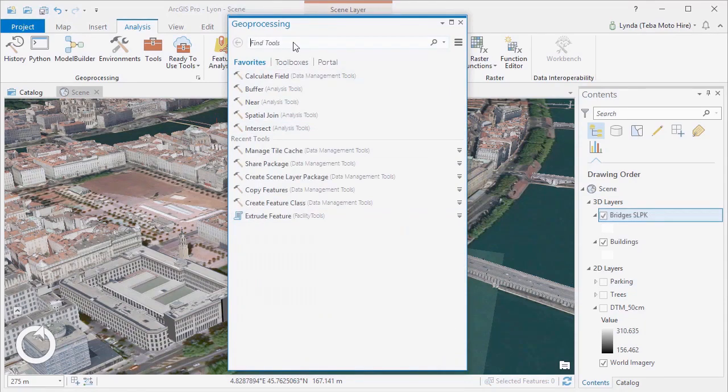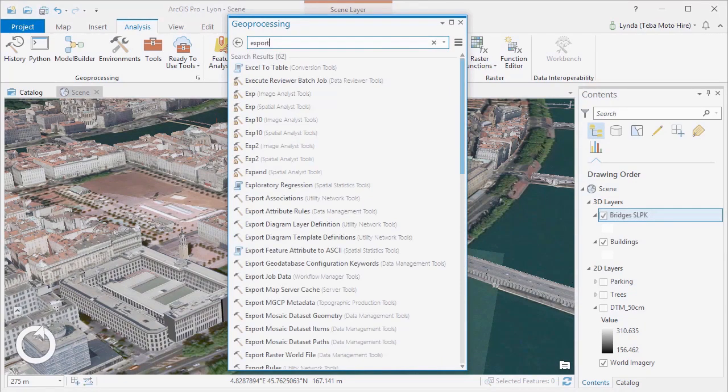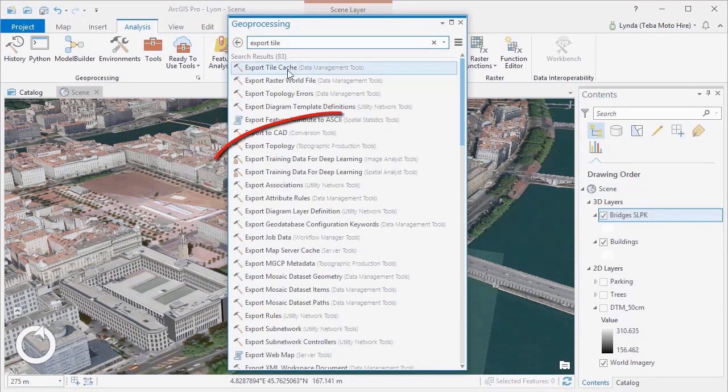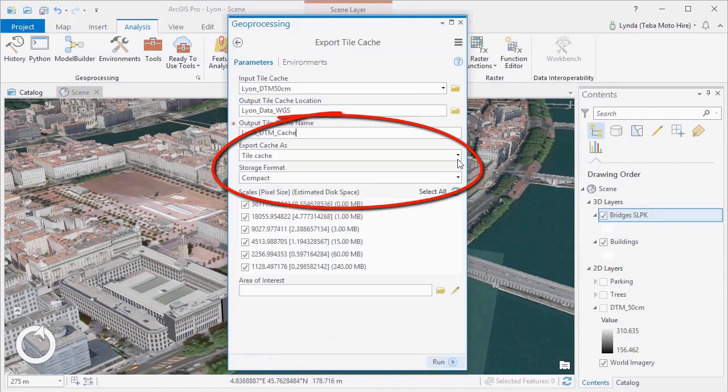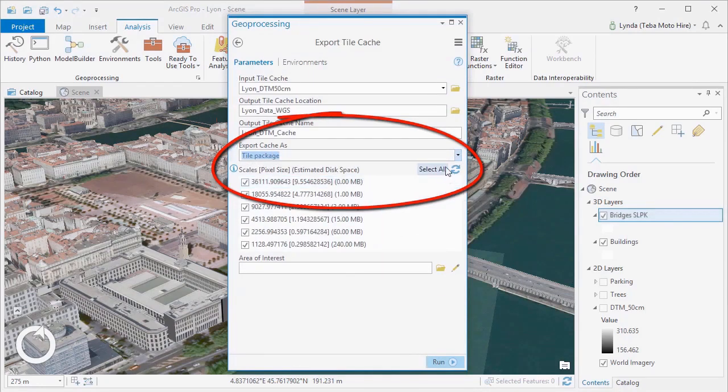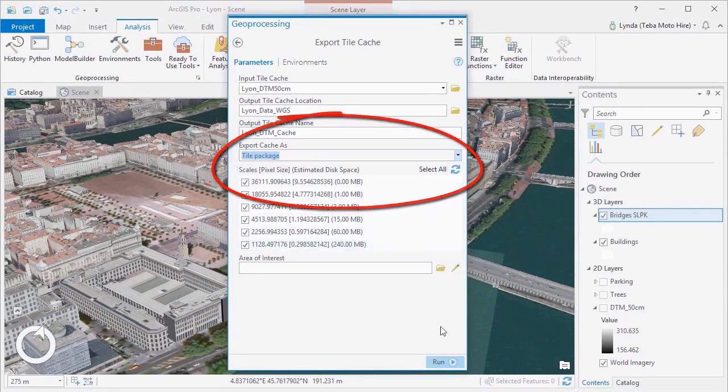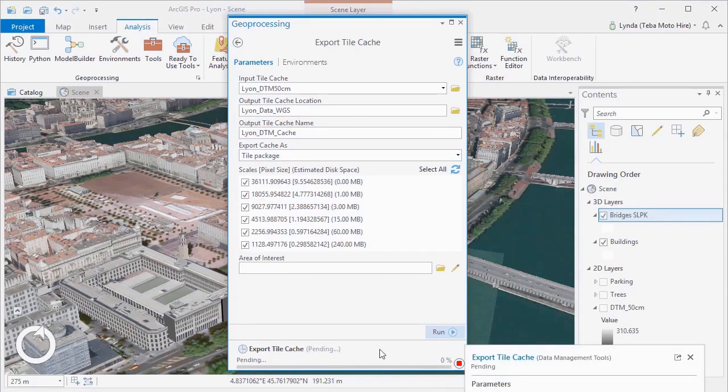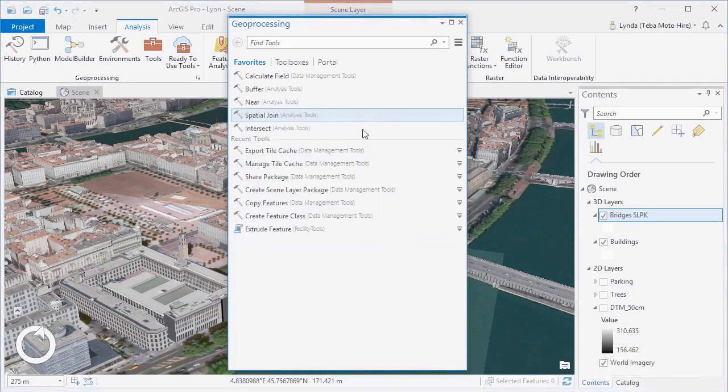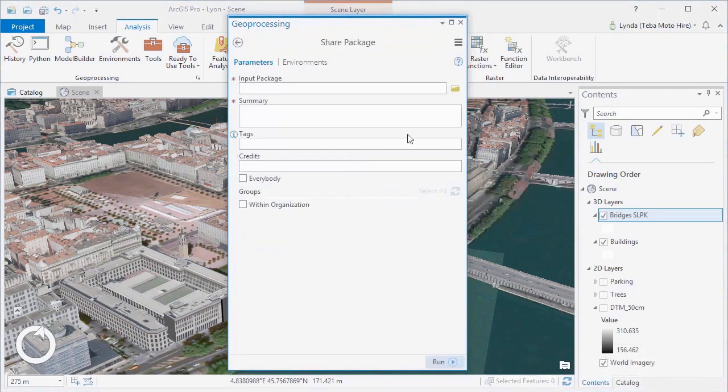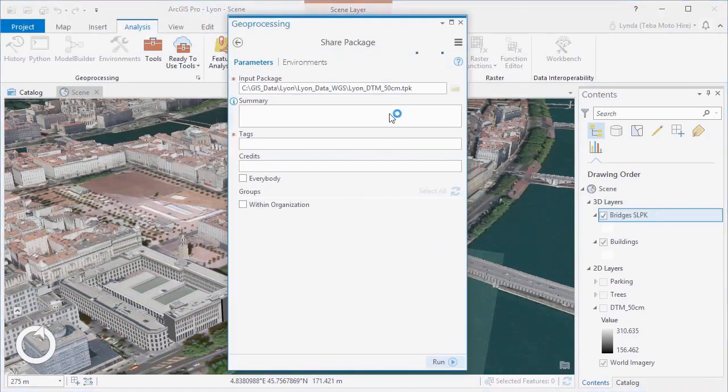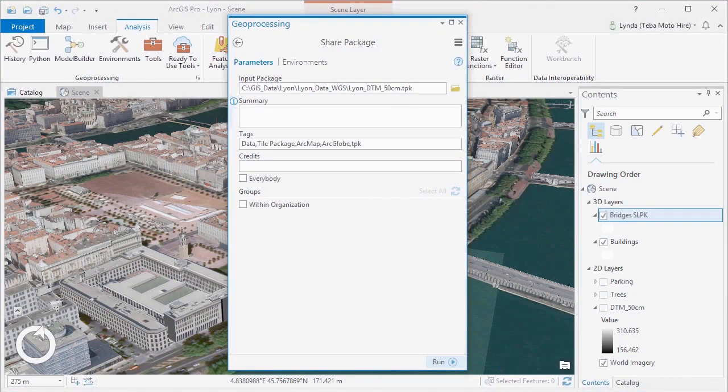Now once we have our tile cache, we can use the Export Tile Cache tool to generate a tile package for upload to ArcGIS Online. After a tile package has been generated, you can either use the Share Package tool to upload, or if your tile package is less than a gigabyte in size, you can upload directly from your content page in ArcGIS Online.